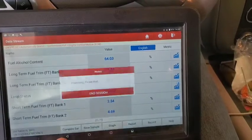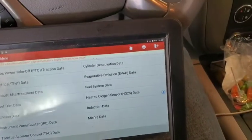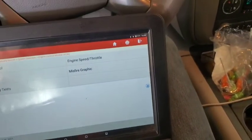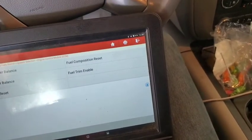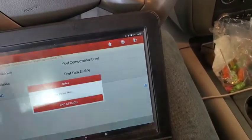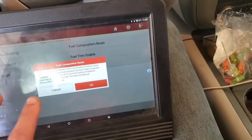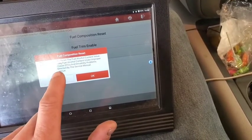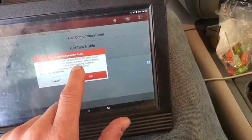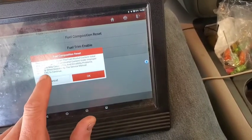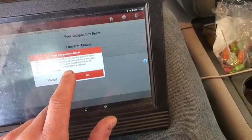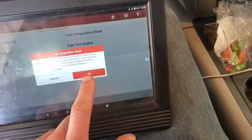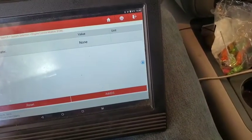So what we need to do is go into actuation tests, fuel system, fuel composition reset. This procedure will reset the fuel alcohol content value. Resetting the fuel content under improper conditions may cause diagnostic trouble codes and drivability problems - use only when directed by the service manual. But we're going to reset it.